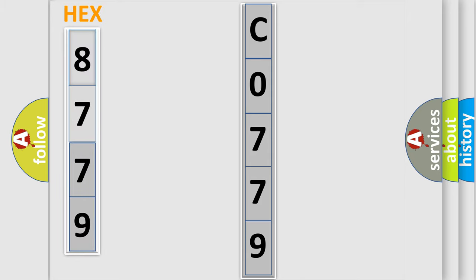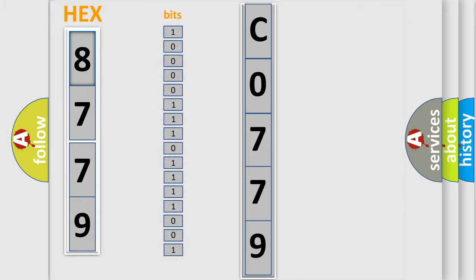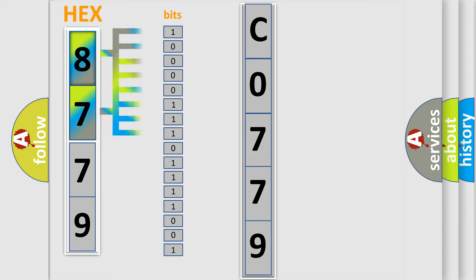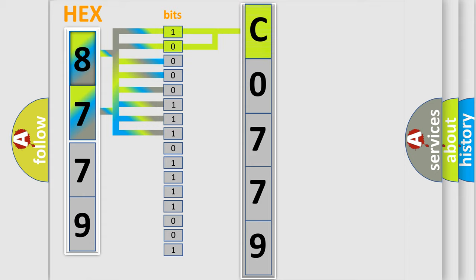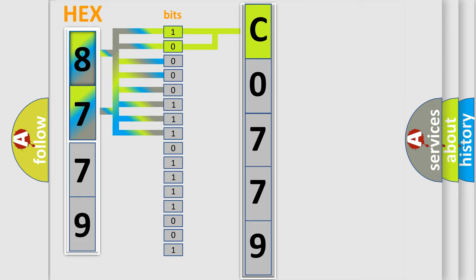The error code is split into two bytes consisting of 16 bits. One bit is the basic unit that each computer works with. The bit has two logical states: zero, low level, and one, high level. By combining the first two bits, the basic character of the error code is expressed.